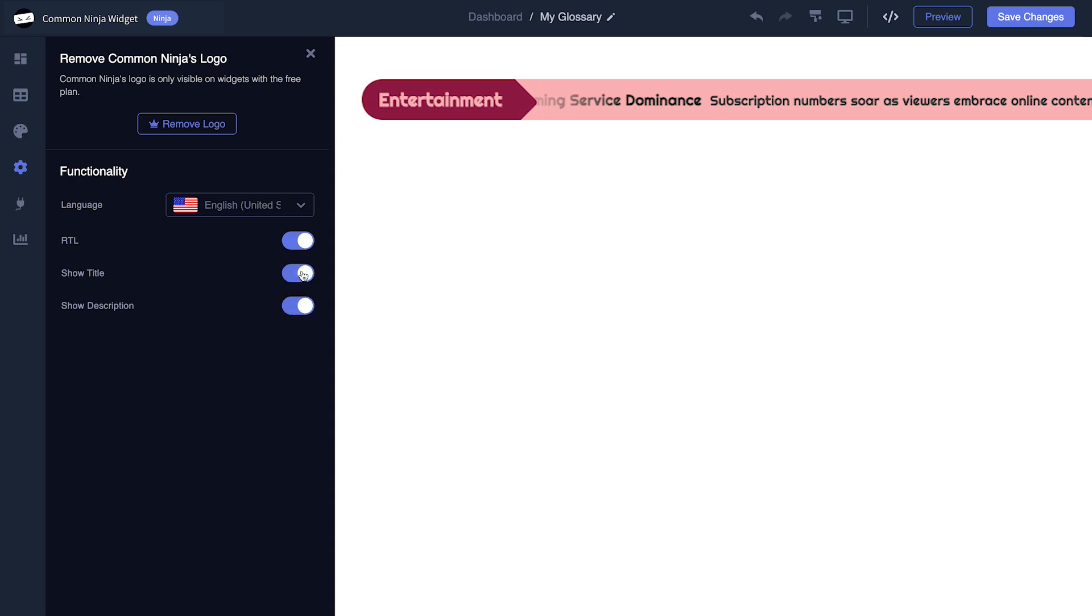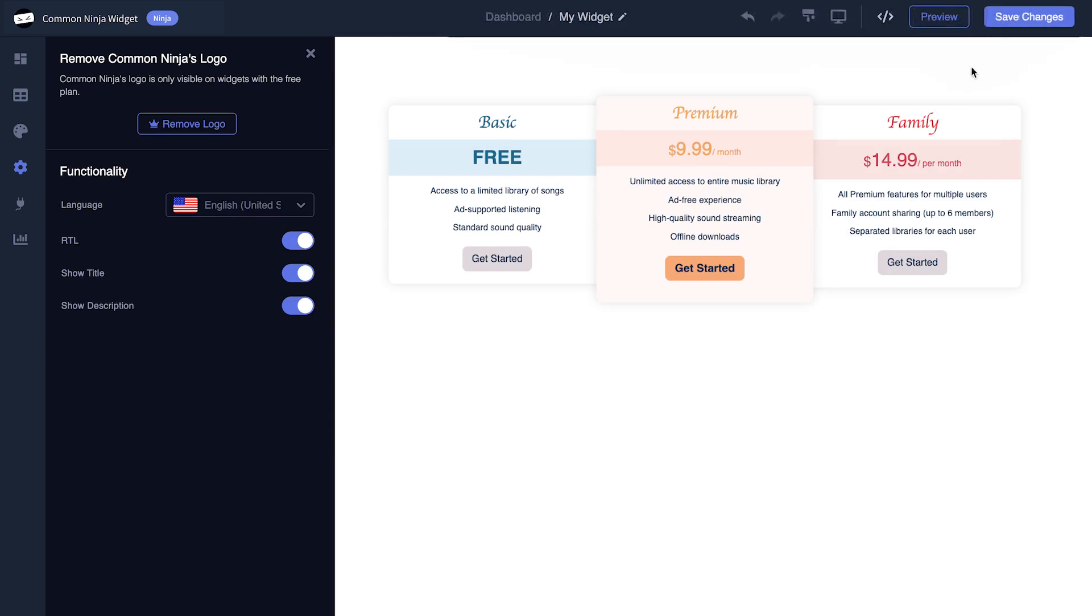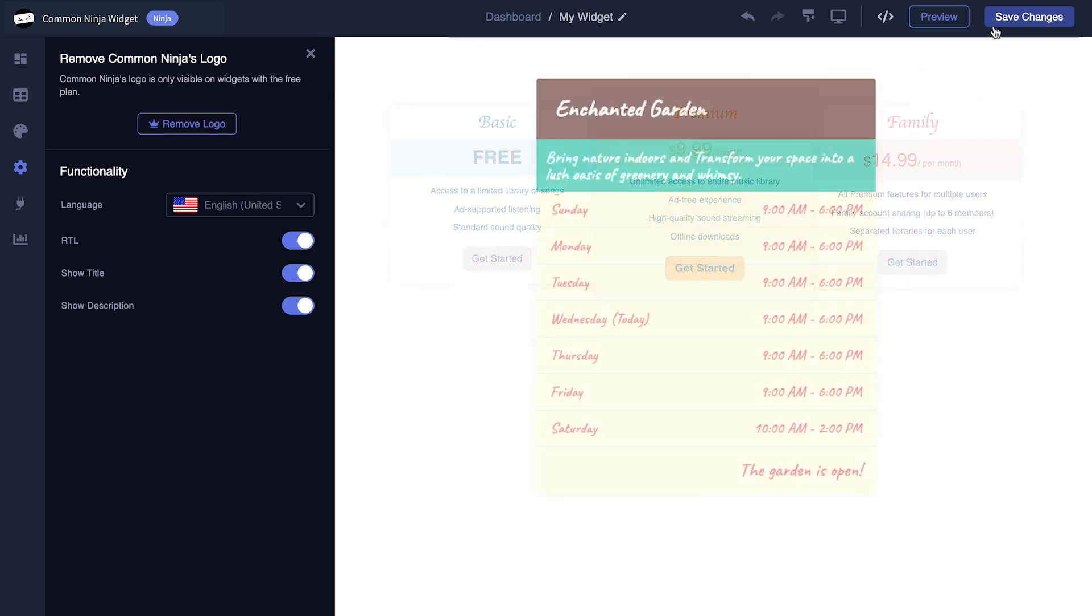When you're done, click the Save Changes button to save your work. If you don't have an account on Common Ninja yet, you'll have to register first.